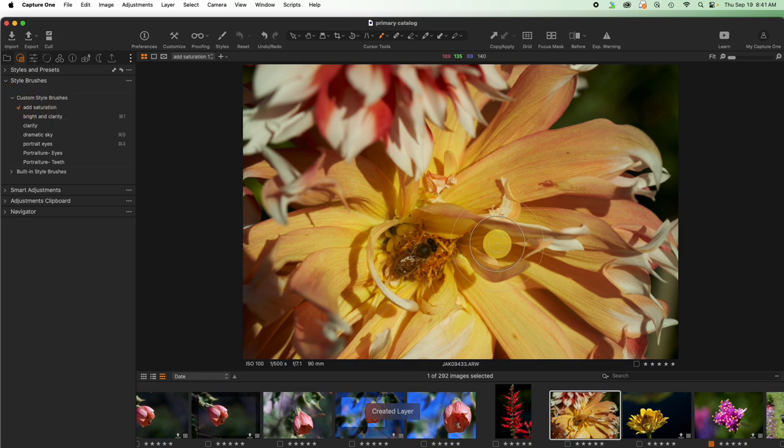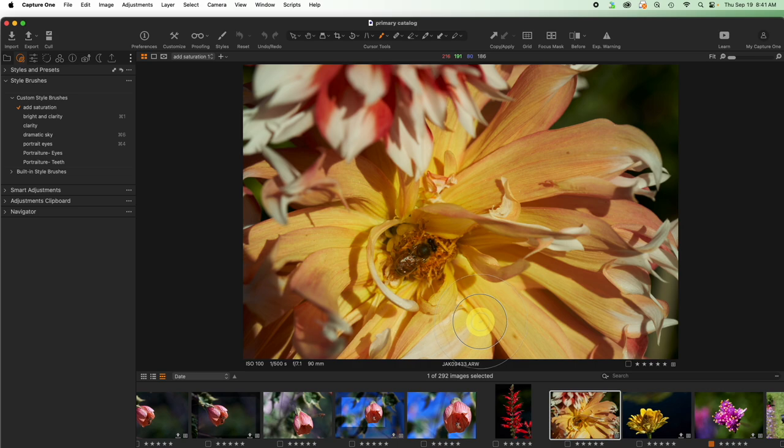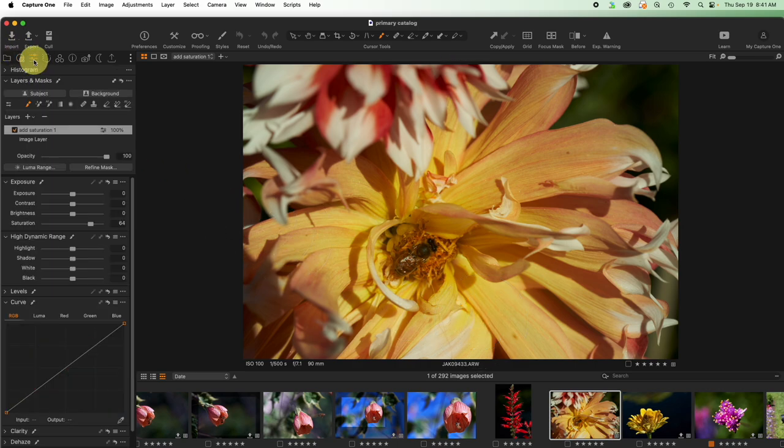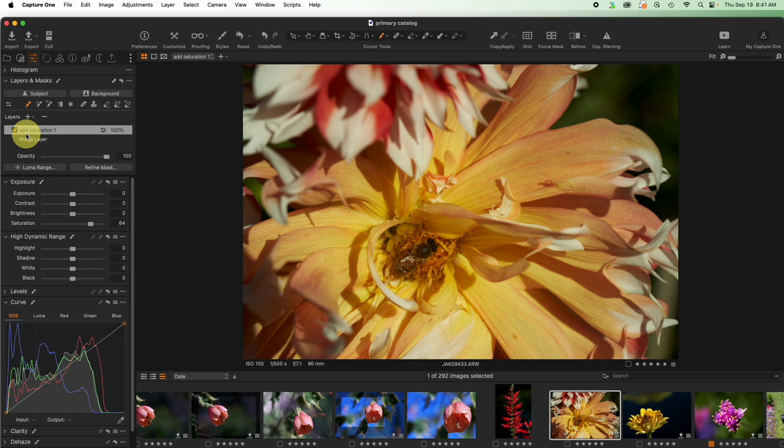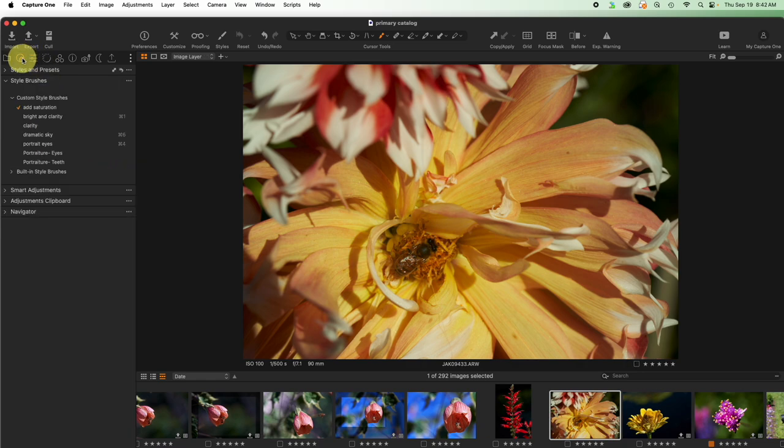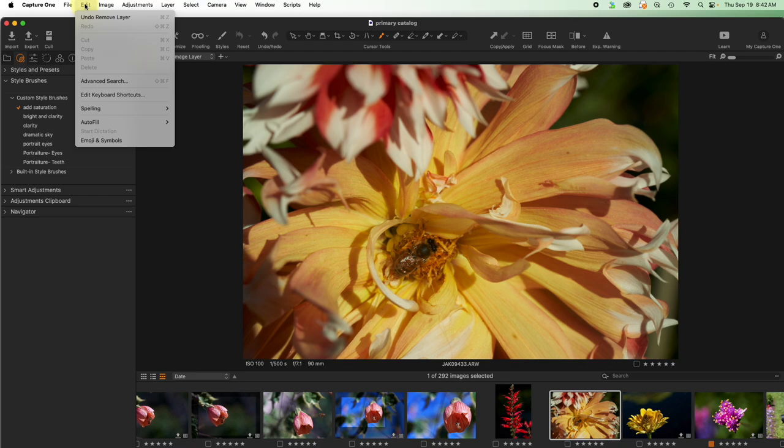So I can click on that and brush in the effect but we're not done making this fast yet. This adds in the actual layer and it adds it in using the name of the brush but we're not done making this fast. Let's actually make added saturation really fast and we're going to do this by coming up here to edit and then edit keyboard shortcuts.